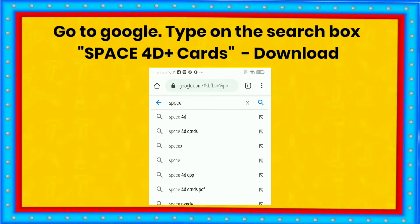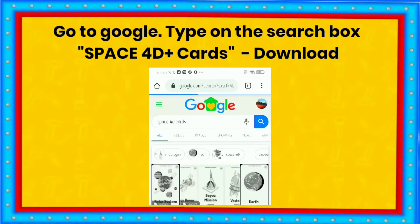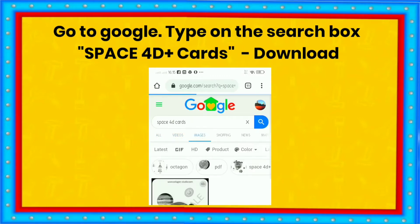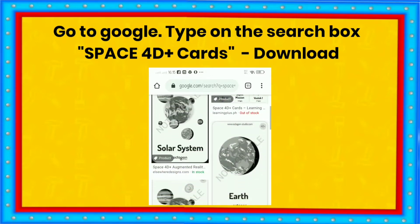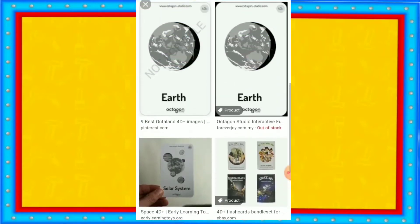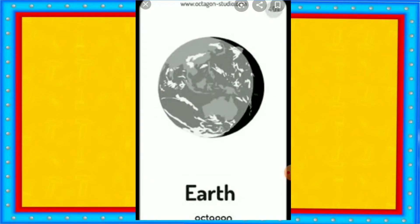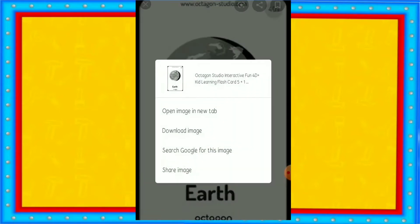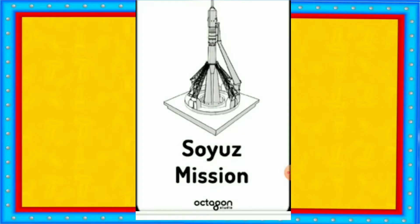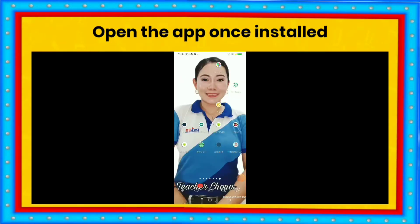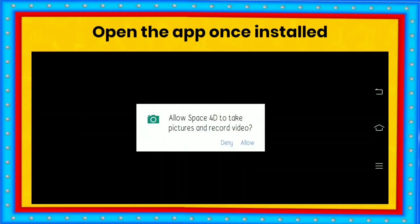Once the app is downloaded, go to Google. Type on the search box Space 4D Cards, select Images, then download it. Open the Space 4D Plus app once installed.